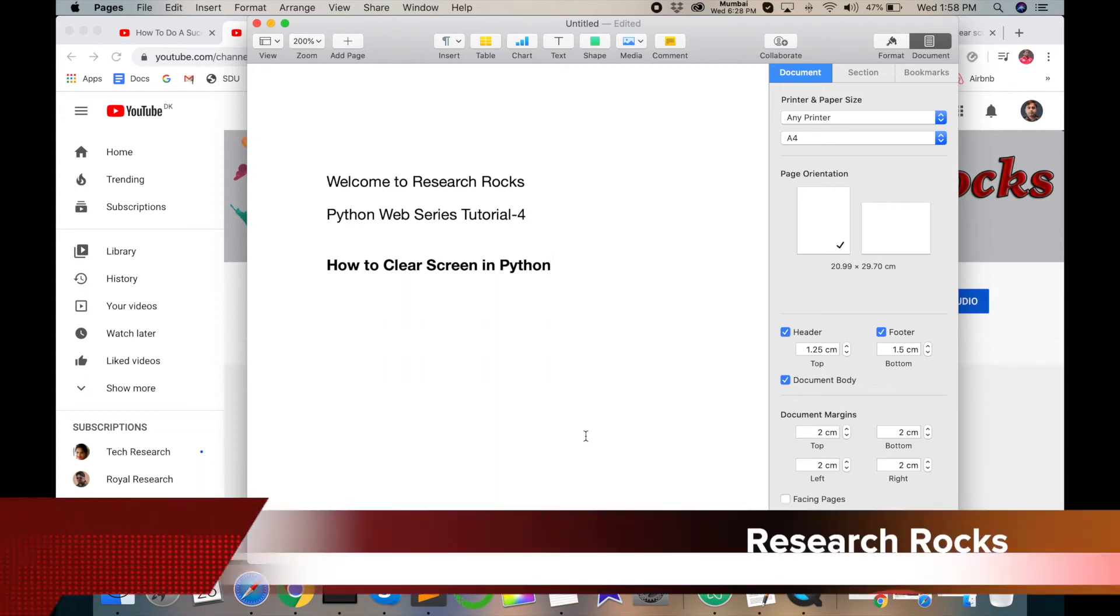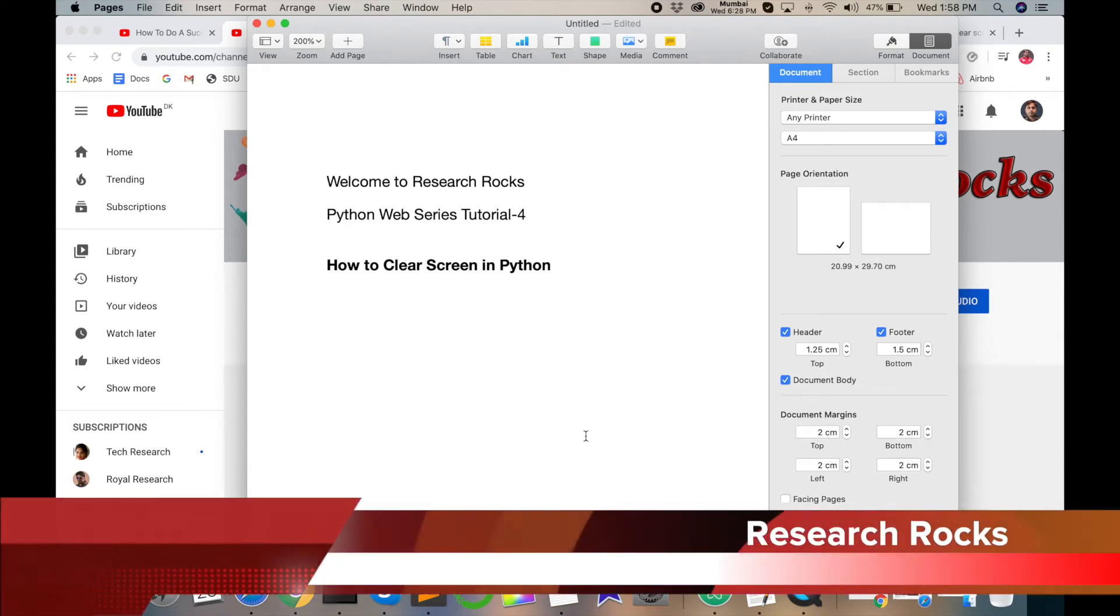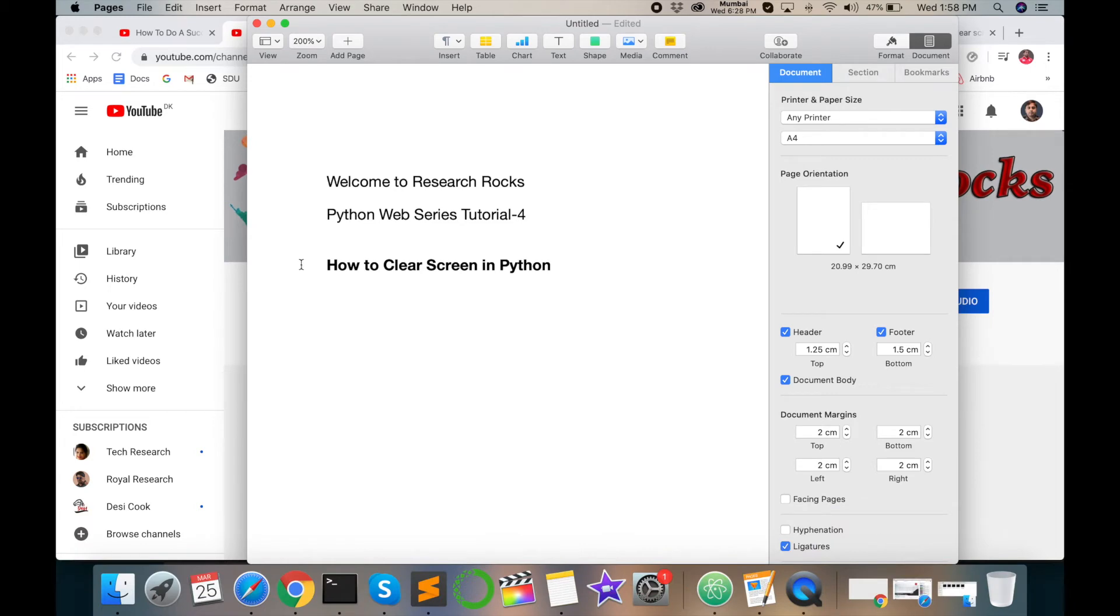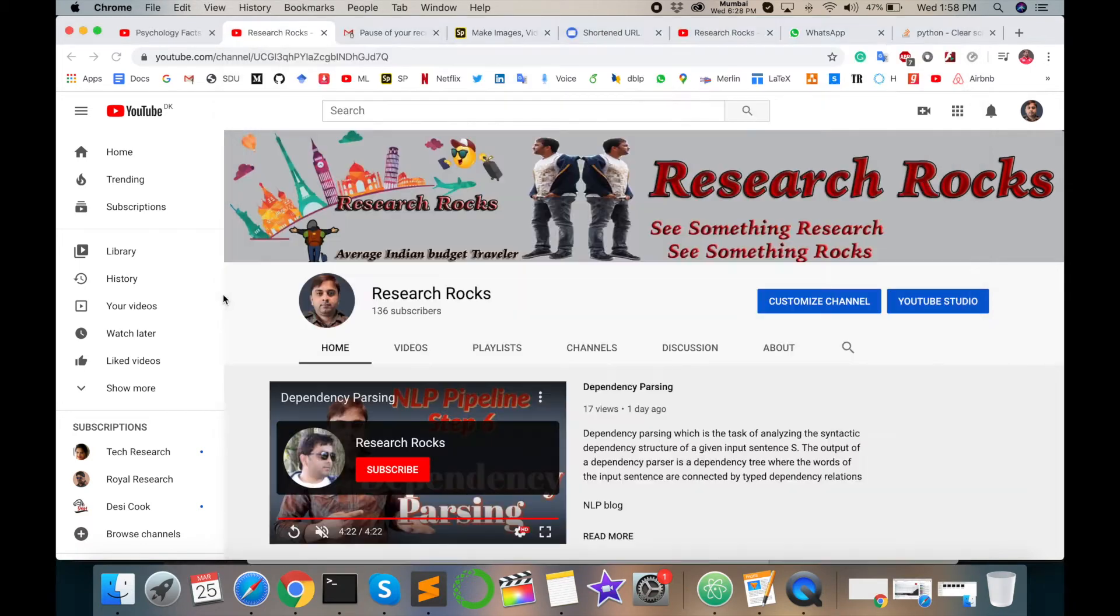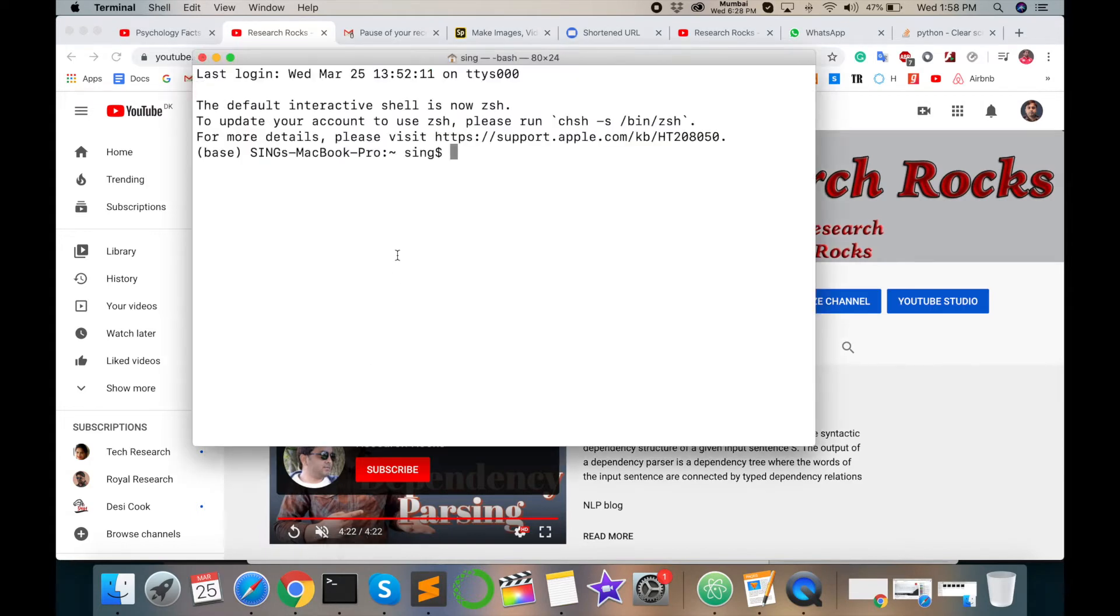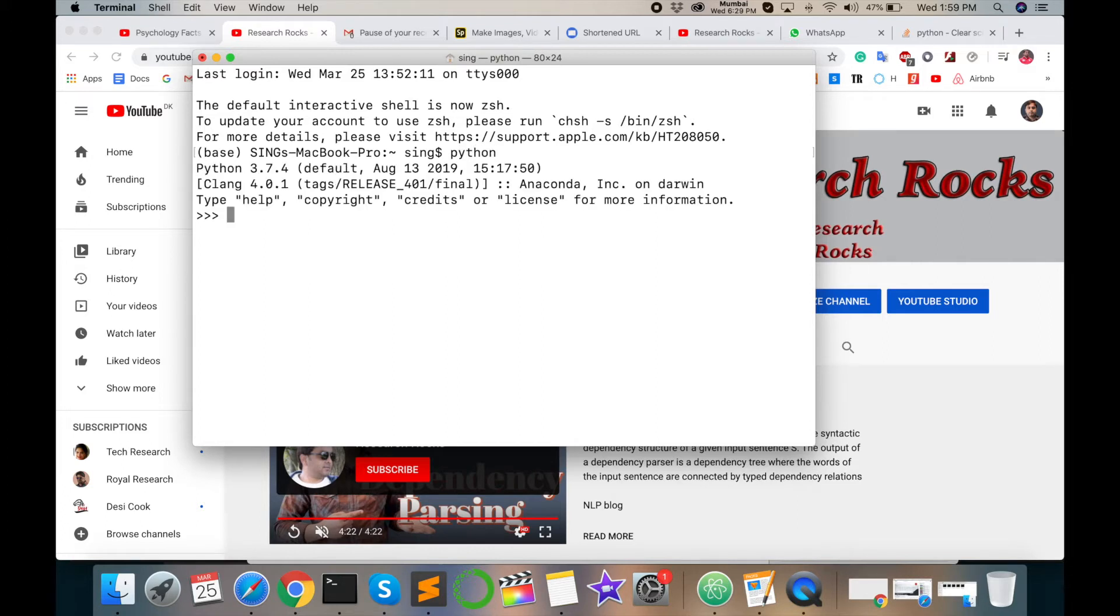Welcome to Research Rocks Python Web Series Tutorial 4. In this episode, I will tell you how to clear screen in Python. Before starting this video, please subscribe to our YouTube channel Research Rocks and press the bell icon. Let's start. How to clear screen in Python? I open the terminal and type Python and enter.